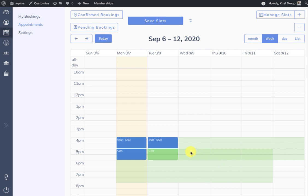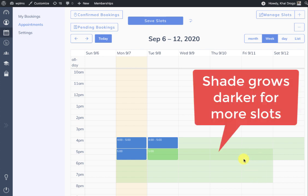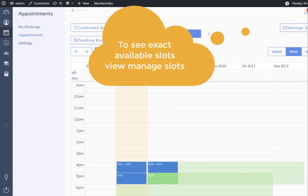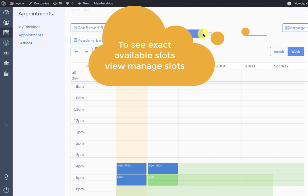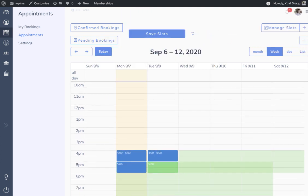The light green means there is one particular slot, and the darker shade of green means there are two slots. Since these slots are not saved you also see an undo button, and you can click to remove them.